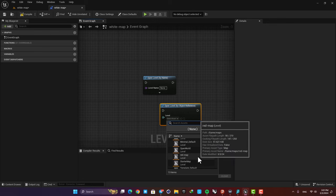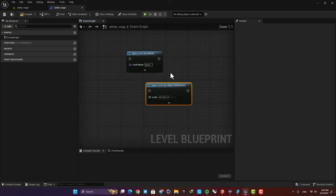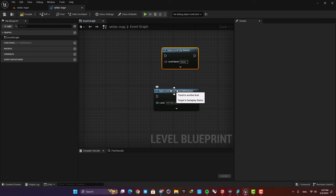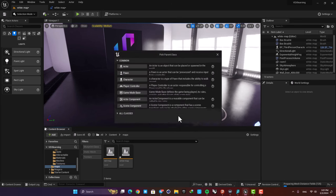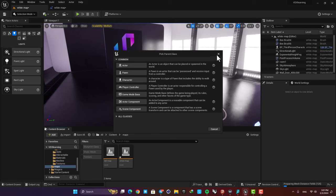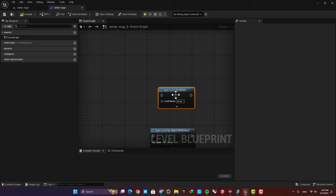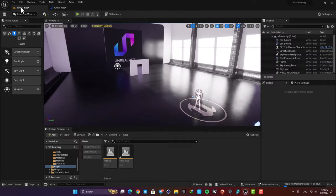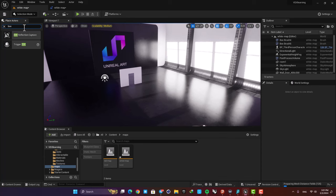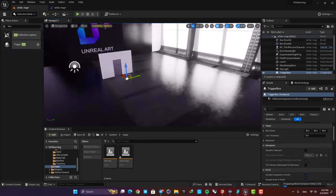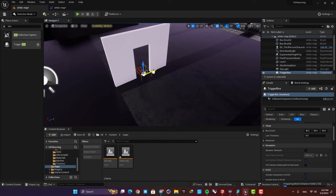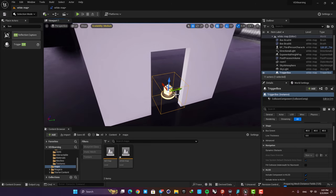I want to go to the red map so I'll choose it here — that's all I need to do to switch levels. Now I need to call this function and there are a lot of ways to do it. I'm working in my level blueprint, but you can also create a blueprint actor. In this case I want to call this function by entering the door, so I'm going to use a trigger box — just type box and drag the trigger box to your scene.